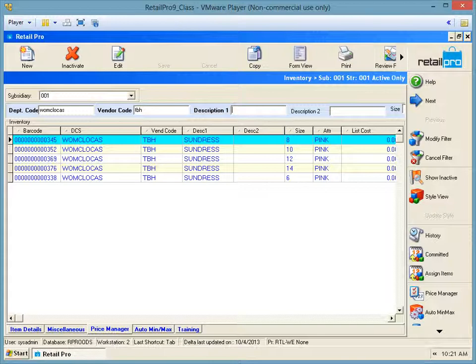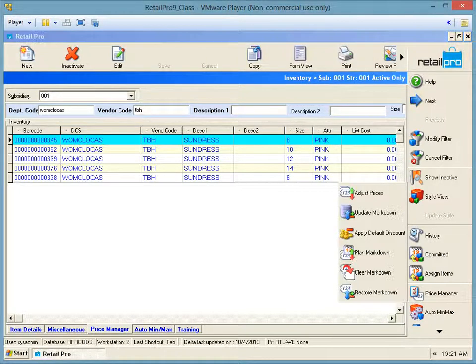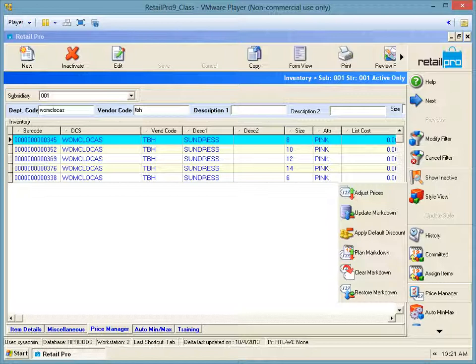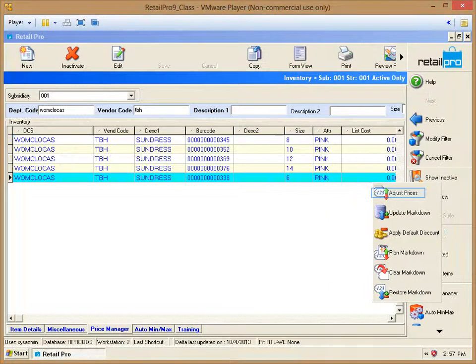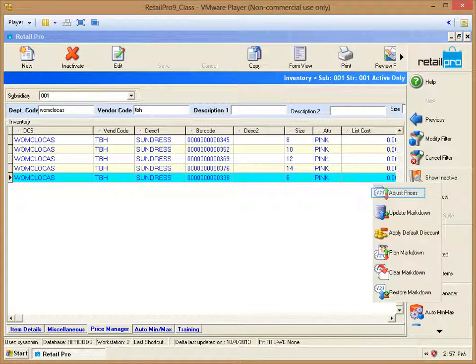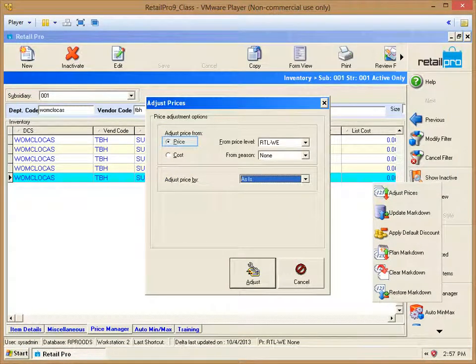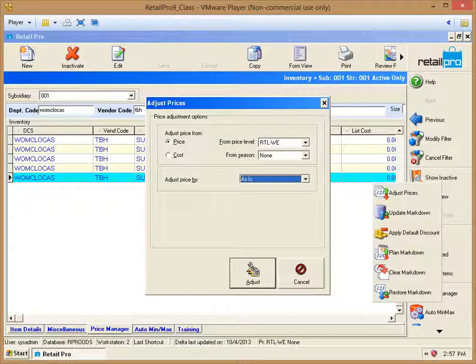Let's select Price Manager next. You can see there are several options on the screen. Let's start with Adjust Prices. A menu will open which will allow you to choose between discounting from the cost or the price. The default price level will show but there is a drop down window where you can change this.